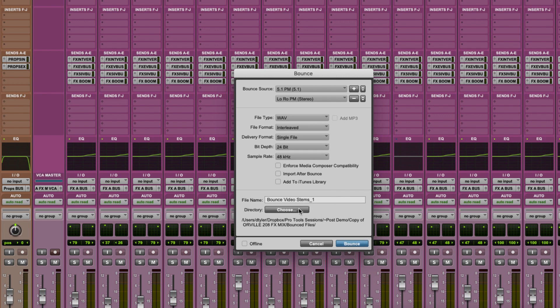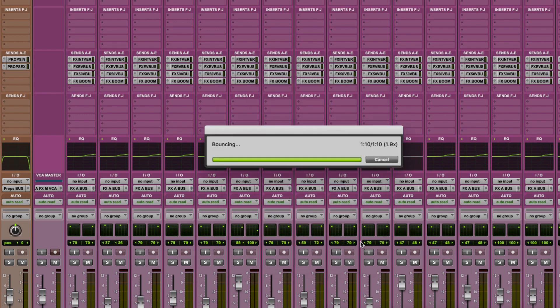I can also choose where I want the bounce file to go, but the default is the bounce files folder in the session folder. And then I'm going to bounce this offline.